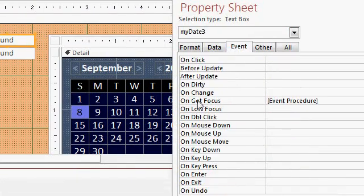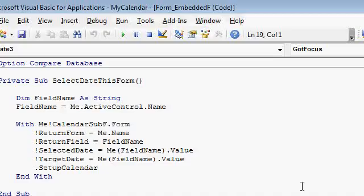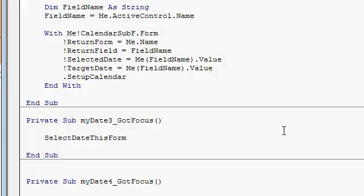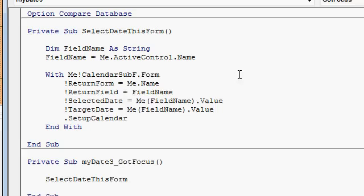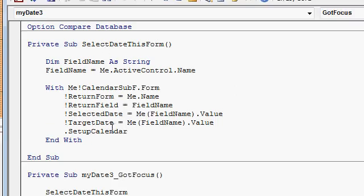Just go to events, on-got-focus, go to the build event and it's right here. Select date, this form, and then here's the sample code that you have to use right there. And that's it.